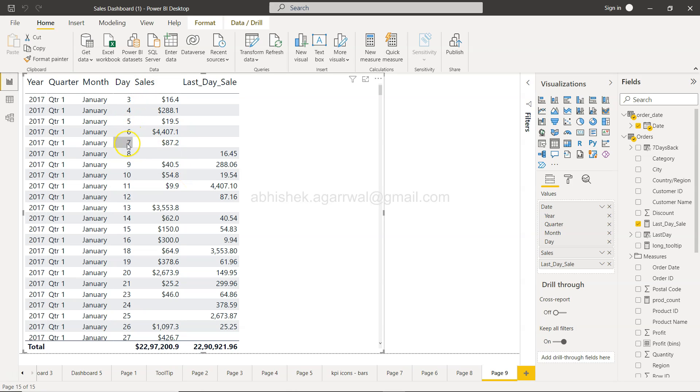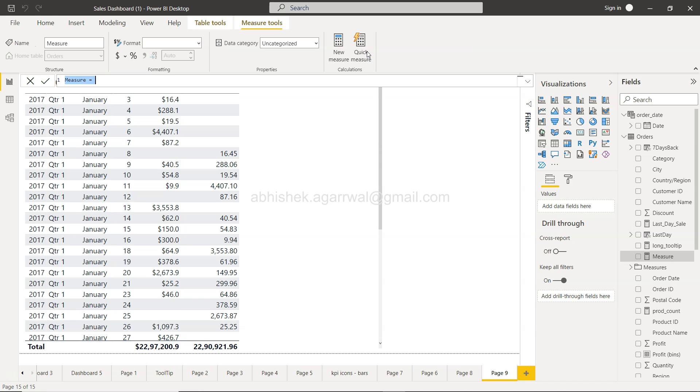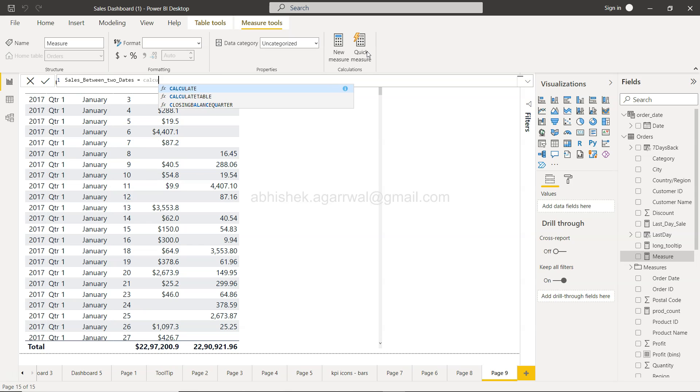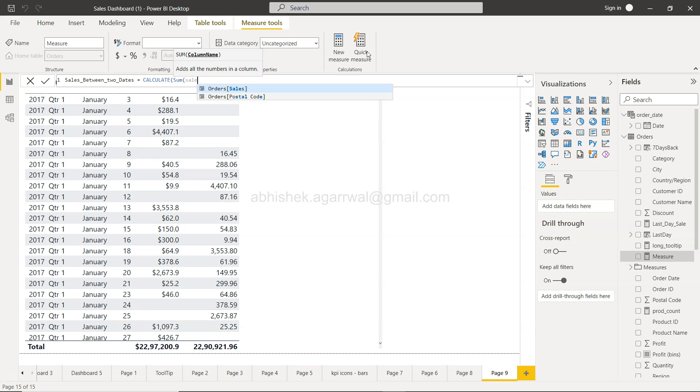Between January 3rd to January 7th, how many values are coming? I want to calculate that. For this, I'll create a new measure called 'Sales Between Two Dates'. We'll use the CALCULATE function with SUM of order sales.